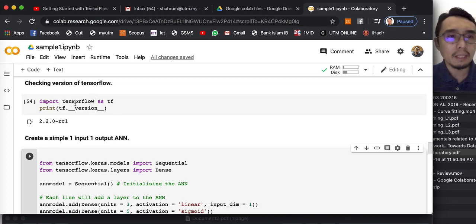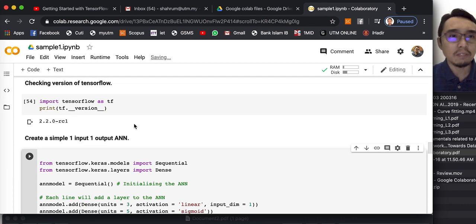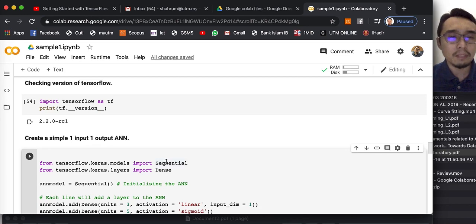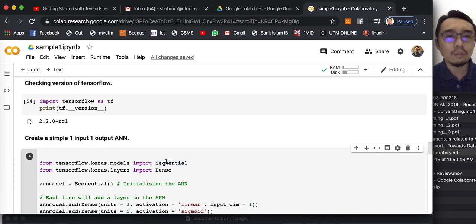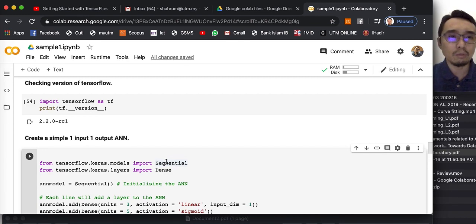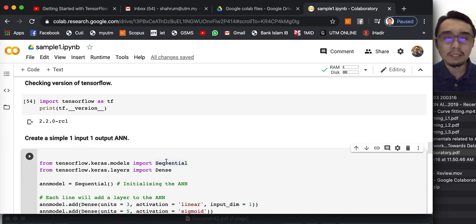Before we begin, it is important that we check the version of TensorFlow. As of the recording of this video, the TensorFlow I am using is version 2.2. I have experienced cases where the code doesn't work with a newer version. So if you are running this code with a different version, you can go back to a previous version of TensorFlow, or you may need to change some syntax, as syntax can change between versions.